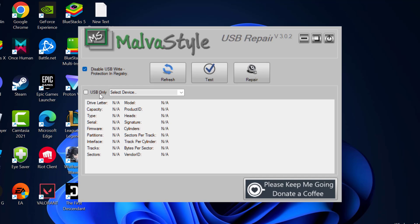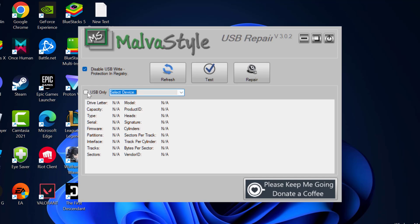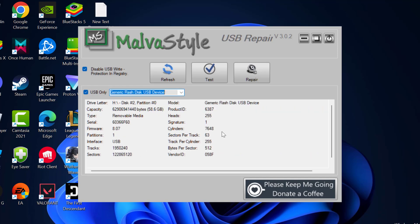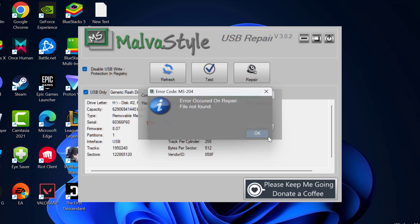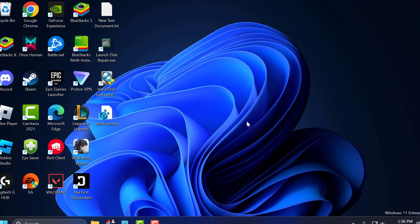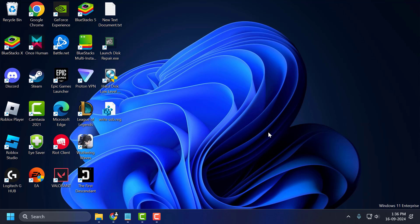Now, if you only want to repair a USB device, check the 'USB Only' option. Click the dropdown and select your device — select the Generic Flash Disk USB device. After selecting it, select the Repair option and click OK to repair it. After getting done, you can try to format your USB device and check if the problem is solved. I hope one of these solutions fixed your problem. If the video helped you, don't forget to leave a like, and you can also subscribe and support me. Thank you.